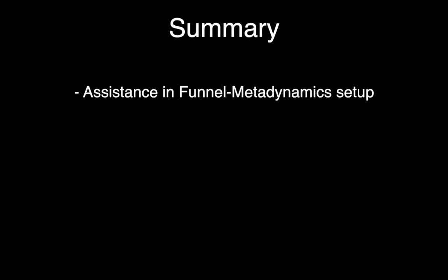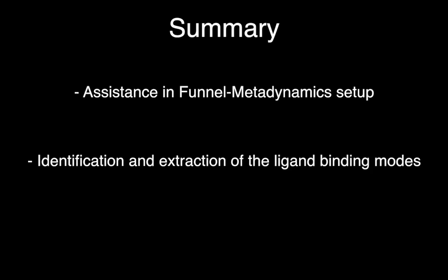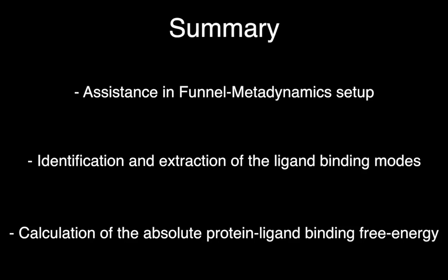In summary, using the funnel metadynamics protocol and its graphical user interface, the user is assisted in the preparation of the simulation, he can easily identify and save the coordinates of the ligand binding mode and the other energetically relevant poses, and compute the absolute protein-ligand binding free energy. This concludes the tutorial on funnel metadynamics.